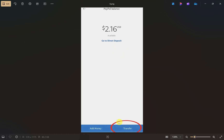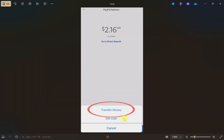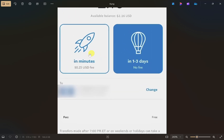This will show you your available PayPal balance. To transfer the money, click on the 'Transfer' button at the bottom. It will give you two options — 'Transfer Money' and 'Get Cash'. Click on the 'Transfer Money' option.